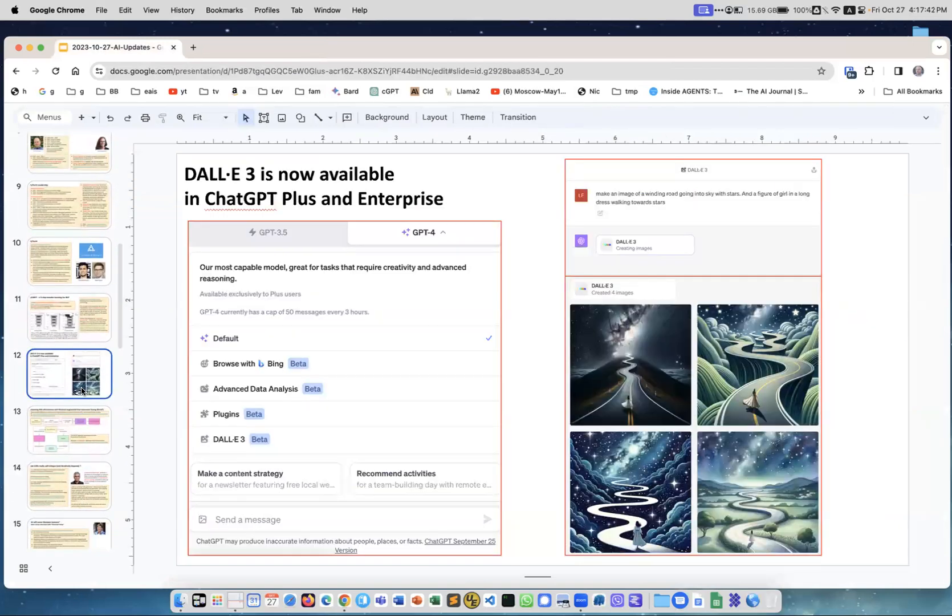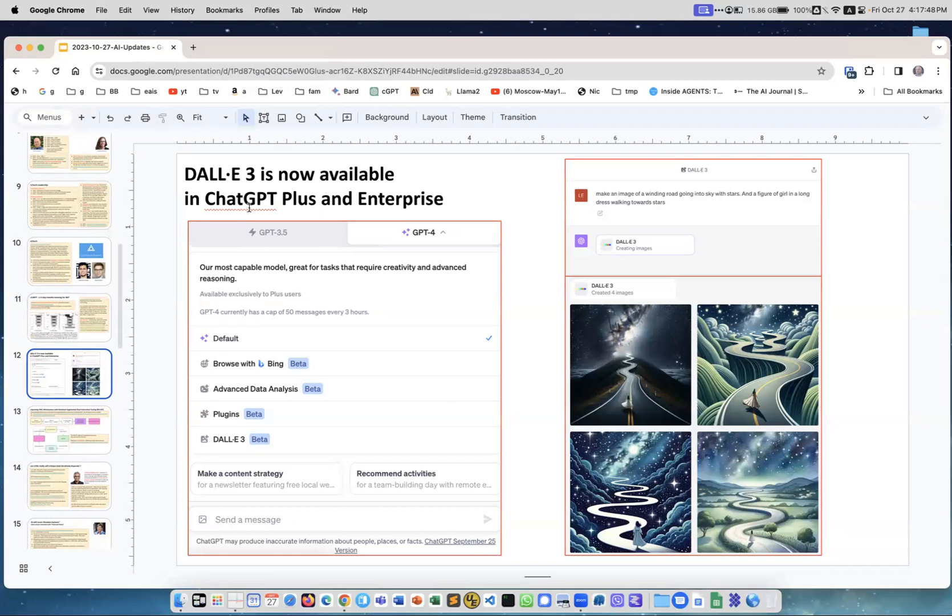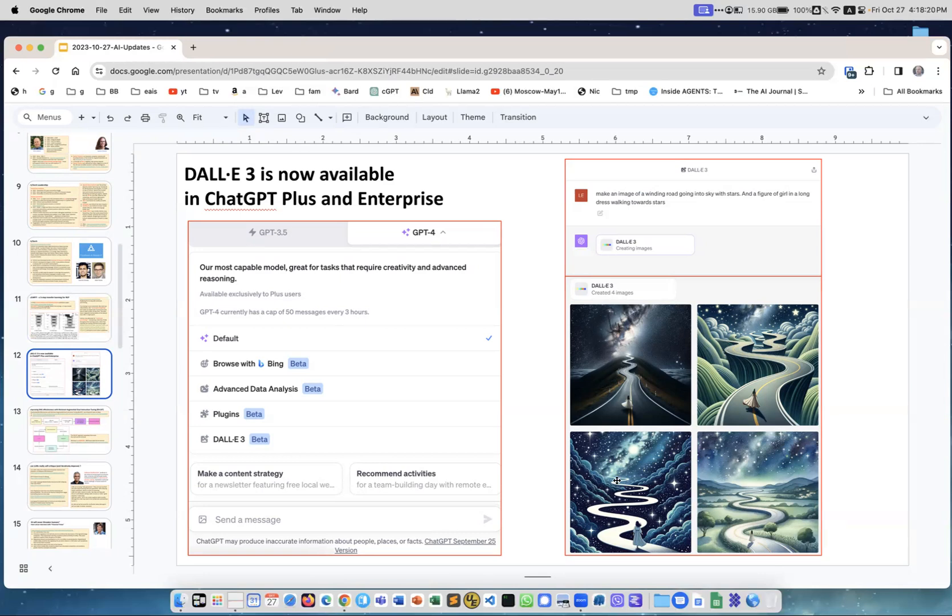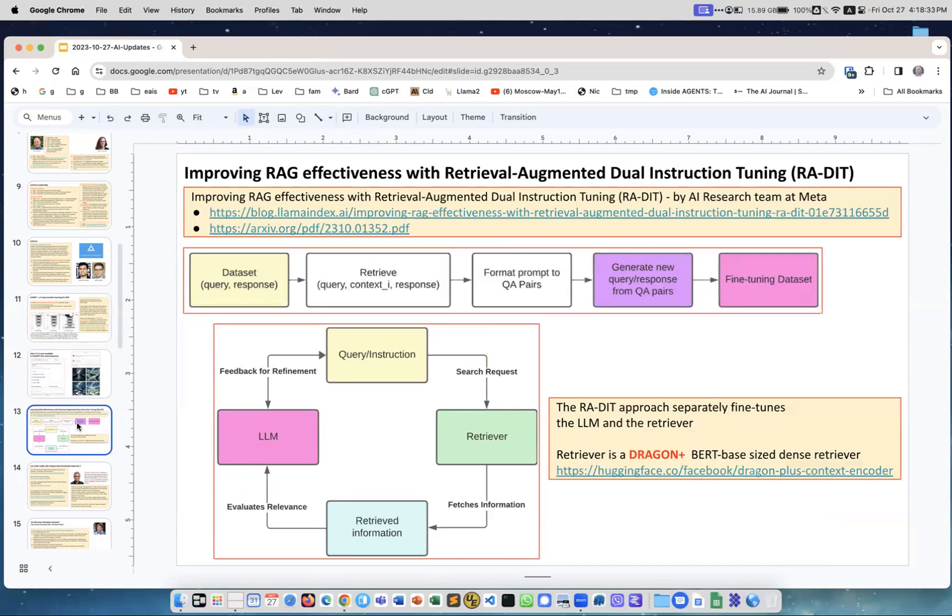DALL-E 3 is now available in ChatGPT Plus. I am a paying user of ChatGPT Plus, I'm paying $20 a month. Now suddenly when I click on beta I see that DALL-E 3 is available as a beta feature. I can type something like make an image of a winding road going into sky with stars and a figure of a girl in a long dress walking towards stars. After about a minute of thinking it created these four images. I think the images are pretty good. This is what I envisioned. I tried other things. I'm amazed at the quality of images and the higher resolution of the images. Great tool and very conveniently right there in ChatGPT.